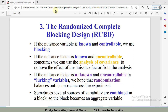If the nuisance factor is known and controllable, we will use blocking, and this video is based upon blocking. We will solve a problem based on RCBD or randomized complete block design. If the nuisance factor is known but uncontrollable, we will use analysis of covariance, and if the nuisance factor is unknown and uncontrollable, we will use randomization. In this video we will combine points one and three in the RCBD.